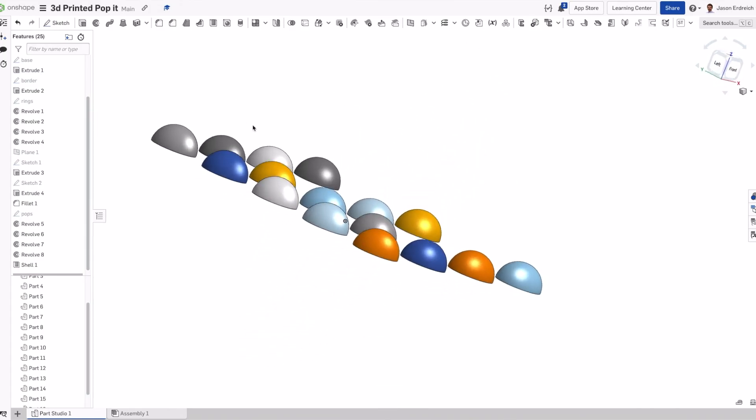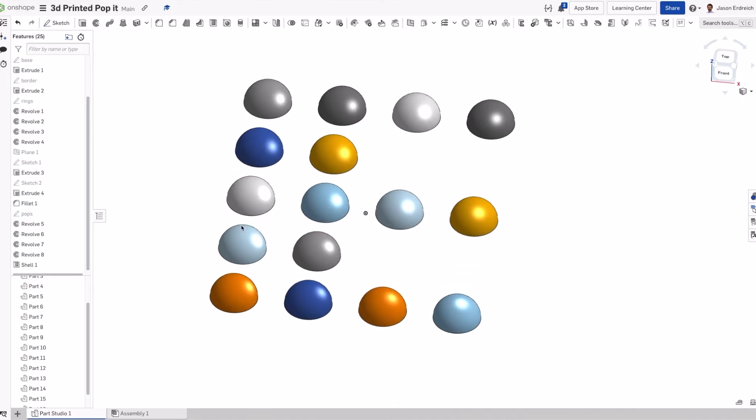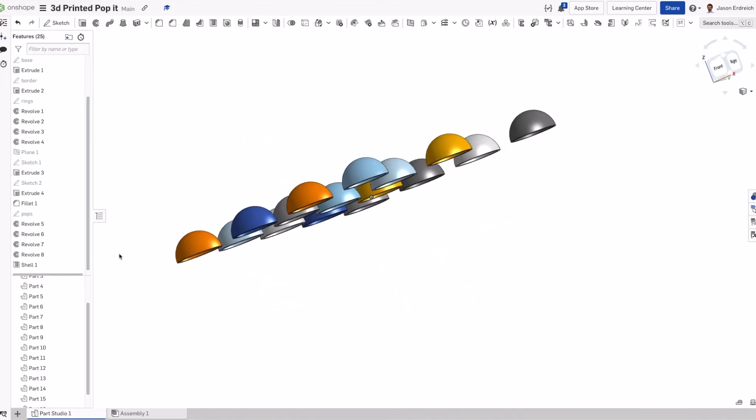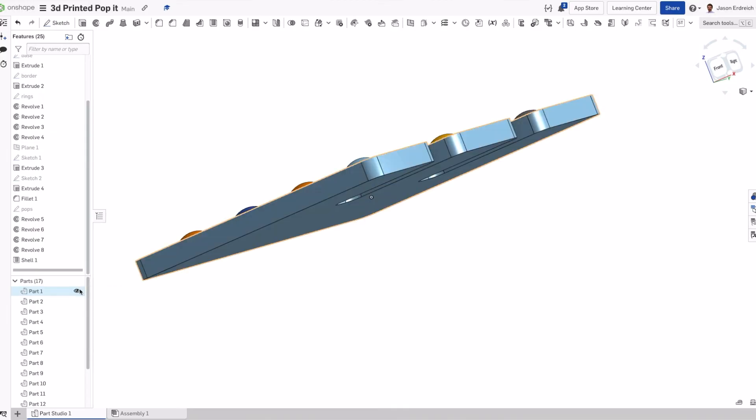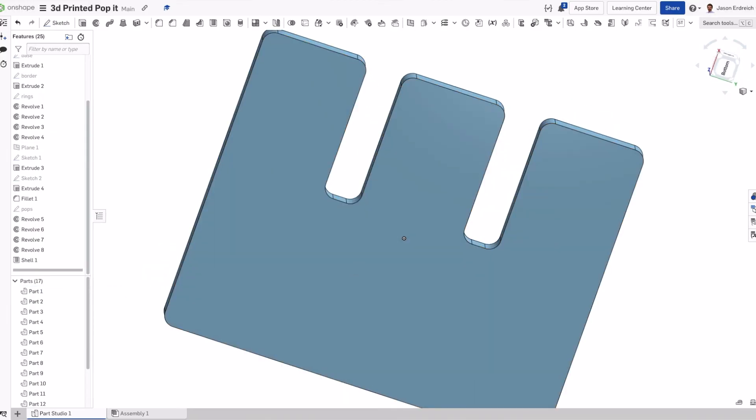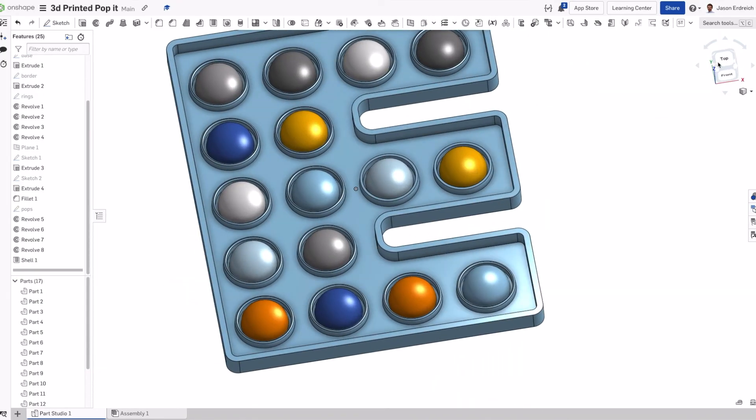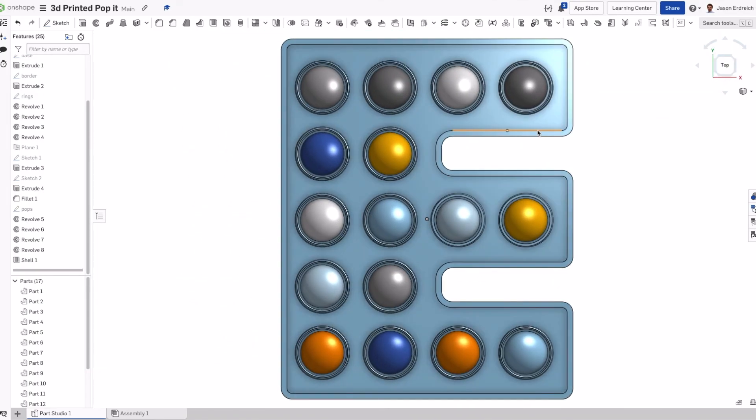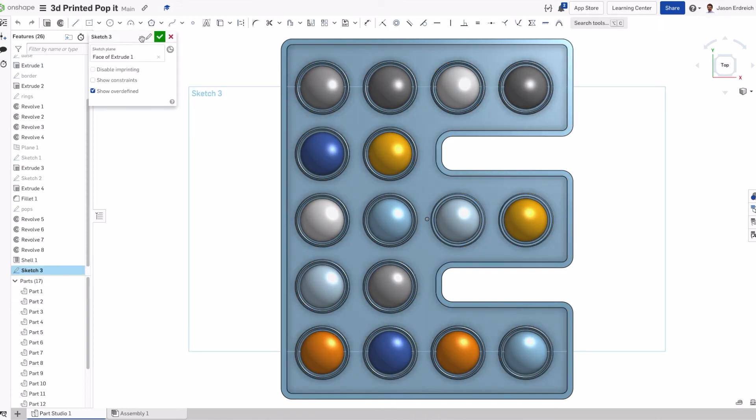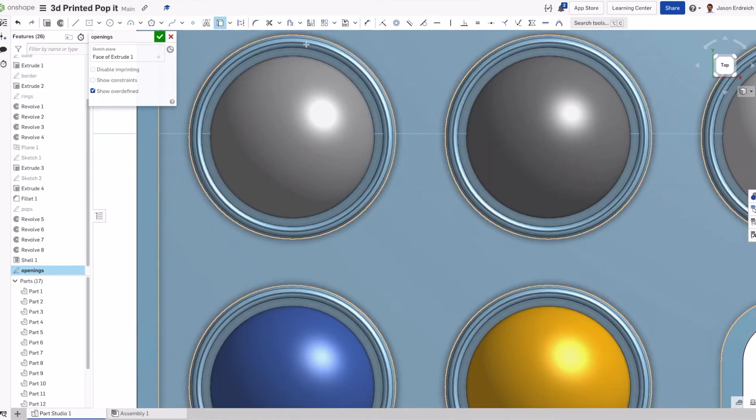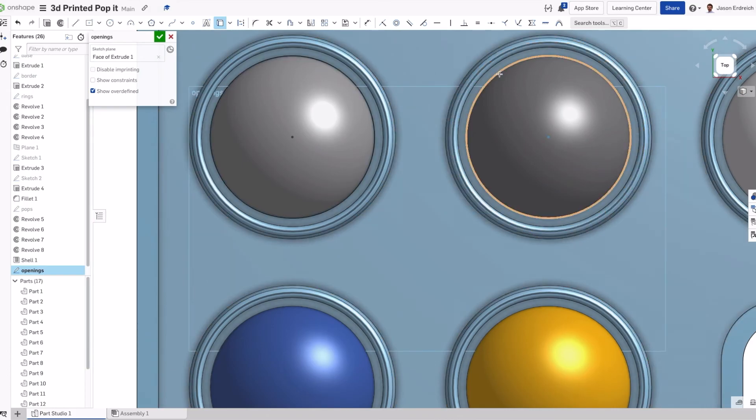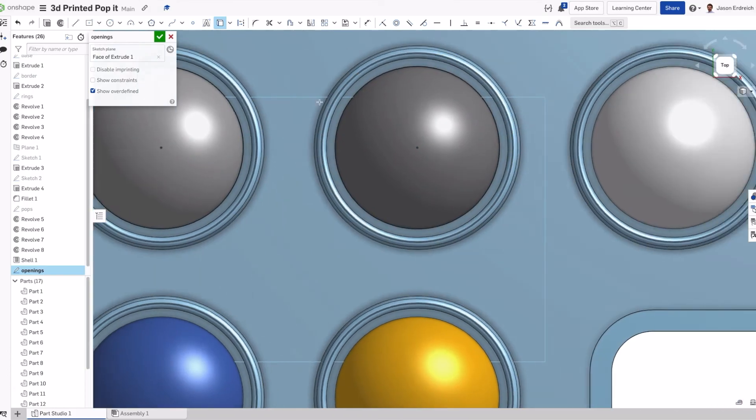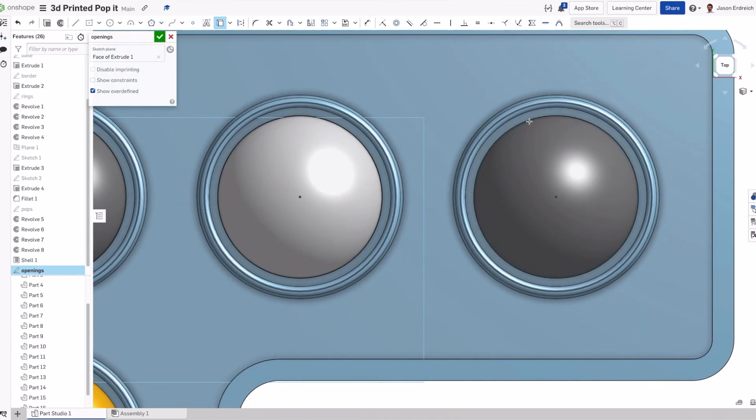Now we have our pop-its hollowed out. The next thing I need to do is I actually need to open the bottom, so that way you can actually see the pop-its from the bottom. To do that, I just need to draw some circles that are the exact same size as my pop-its. I'm going to make a new sketch for our openings. I just need to drop in some circles that align with our pop-it. I'm going to use this Use Projection tool just to copy the outer edge of each pop-it onto this new sketch.